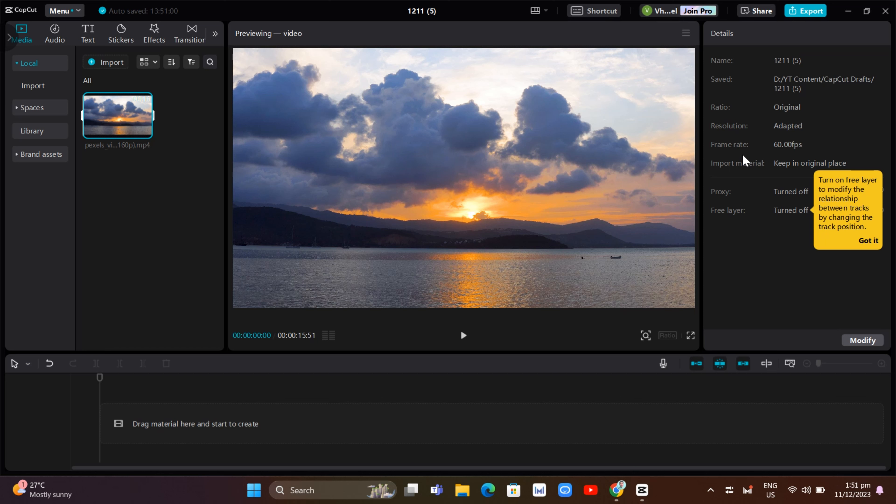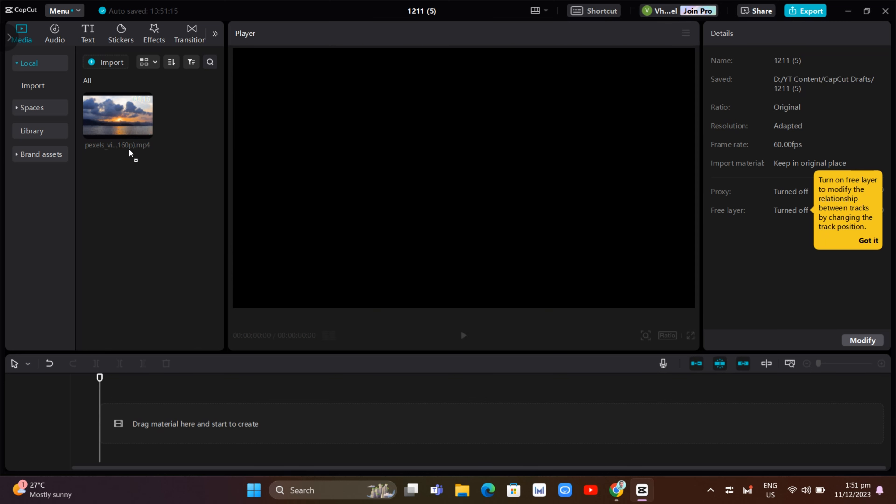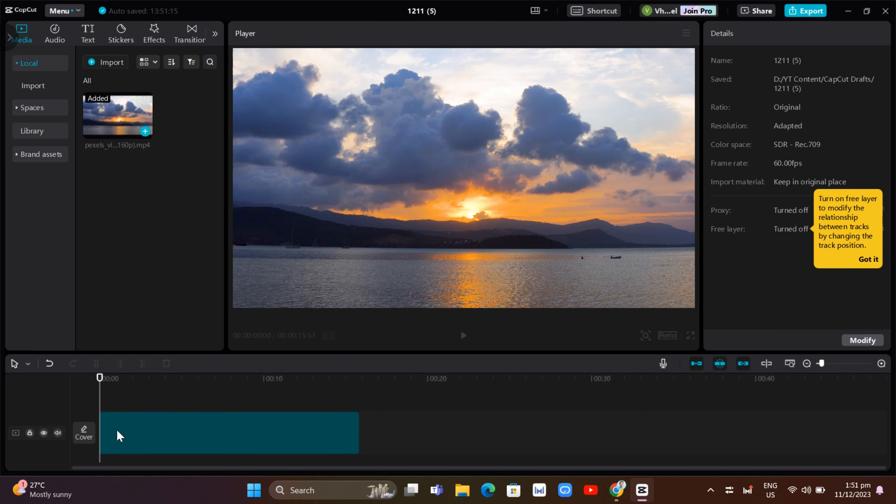So first of all, here, you just need to import a video and you just have to drag it into your timeline.